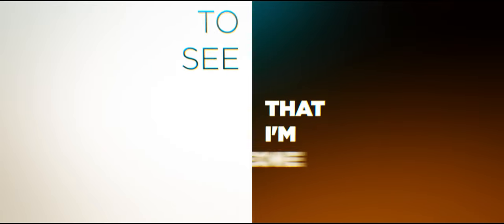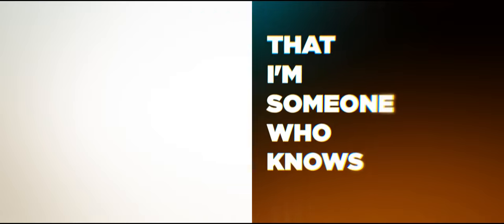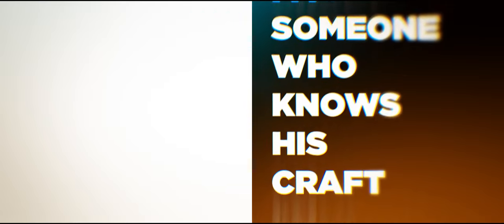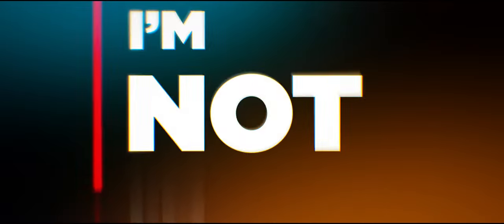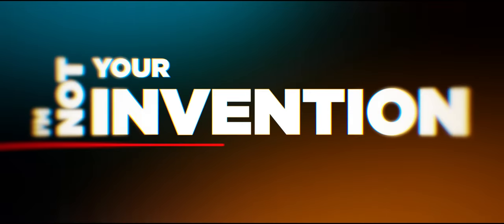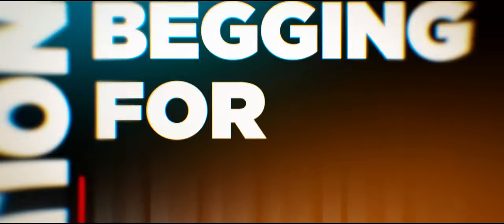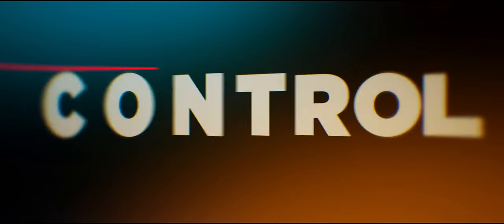that I'm someone who knows his craft. I'm not your invention, begging for attention. You cannot control me,